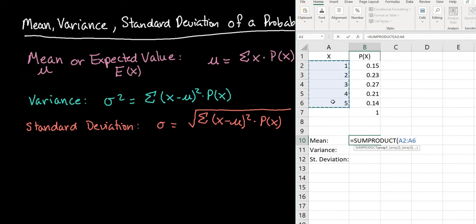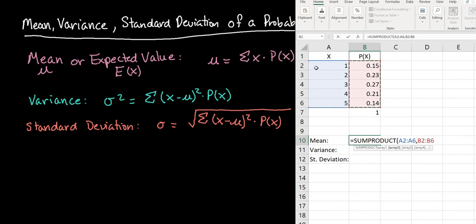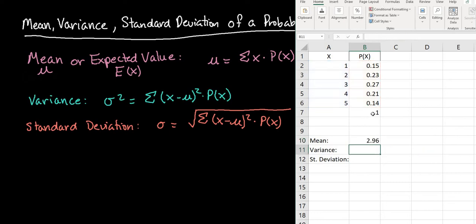Then I'm going to separate it with a comma and select my probabilities. So all I did is take everything in A2 through A6 and multiply it by everything in B2 through B6, then add up those products — that's what we're telling Excel to do. When I hit enter we can see that the mean is 2.96. So 2.96 is the mean of this probability distribution.